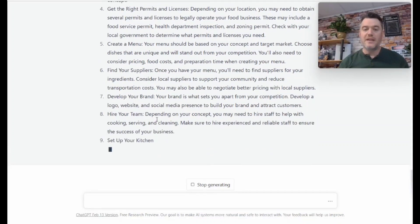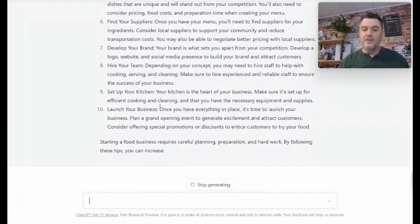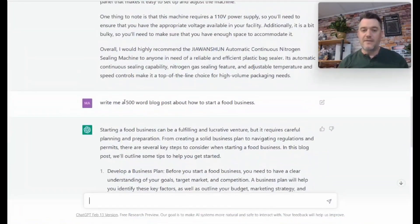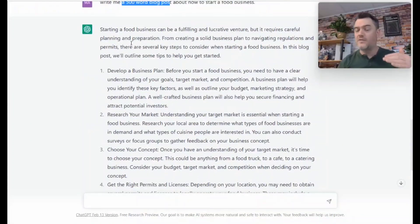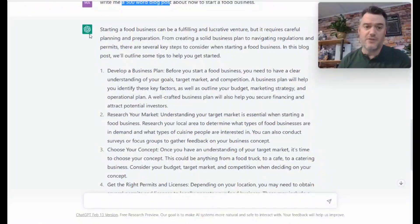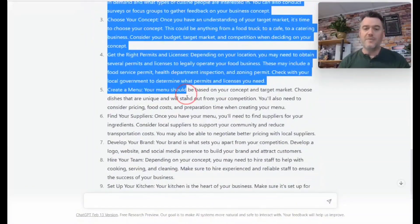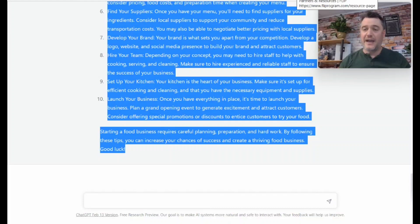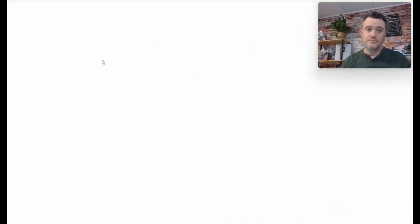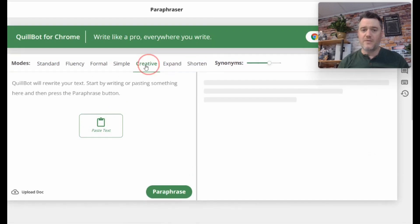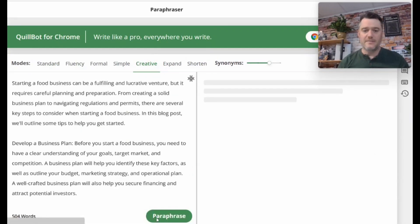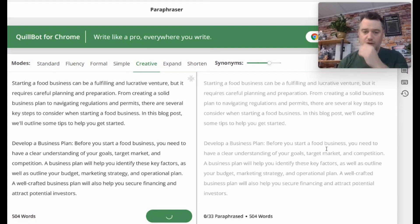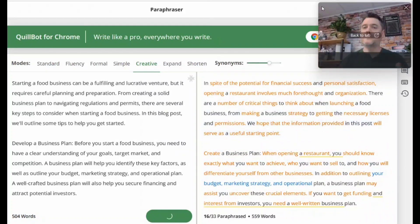It literally walks you step by step—create a menu, find suppliers, develop a brand. It'll stop at around 500 words. You asked for 500 words and you get about 500 words, sometimes slightly over, sometimes slightly less. That's another way to use ChatGPT for your Shopify. Then you copy and paste this and run it through Quillbot. Don't directly paste this onto your blog, because Google and other search engines will spot the AI-generated content and you probably won't get found in search. On Quillbot, keep it set on creative, copy and paste, hit paraphrase—and there's your blog post.